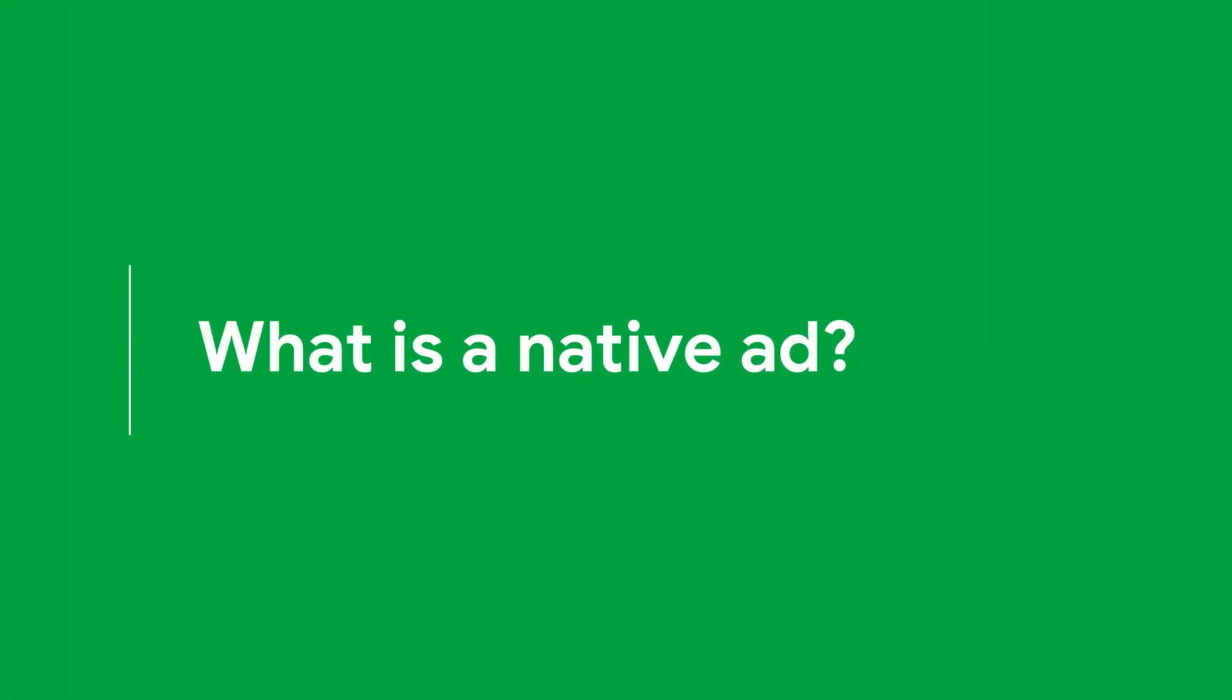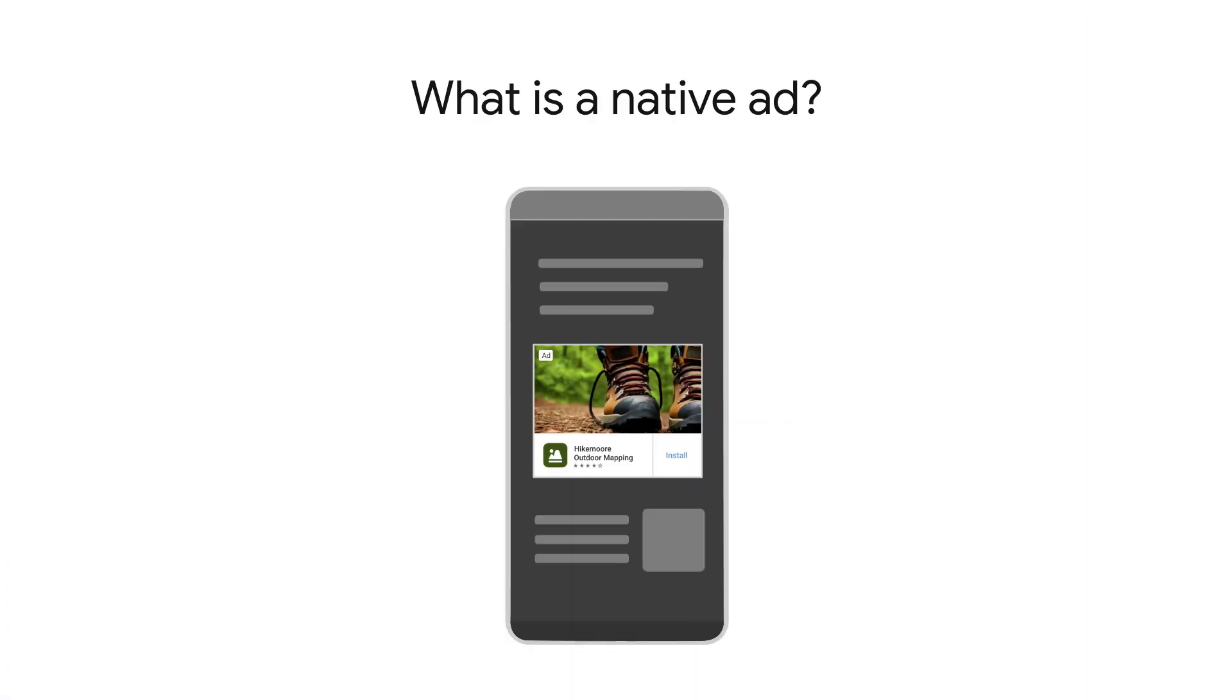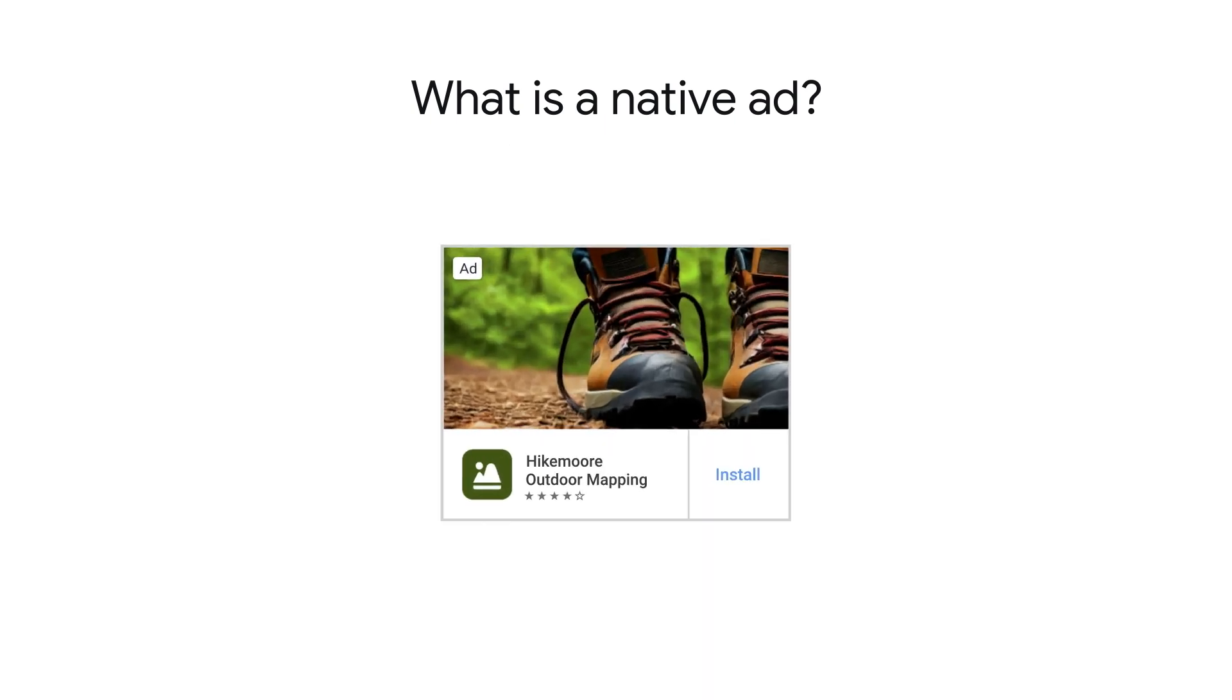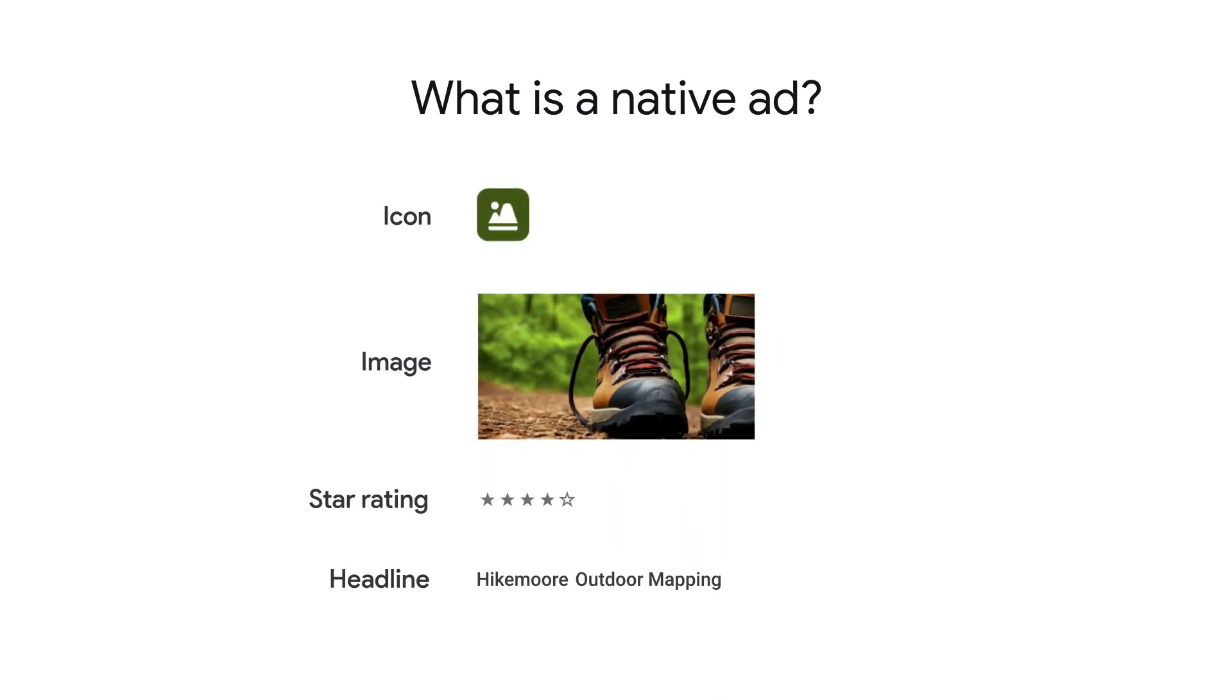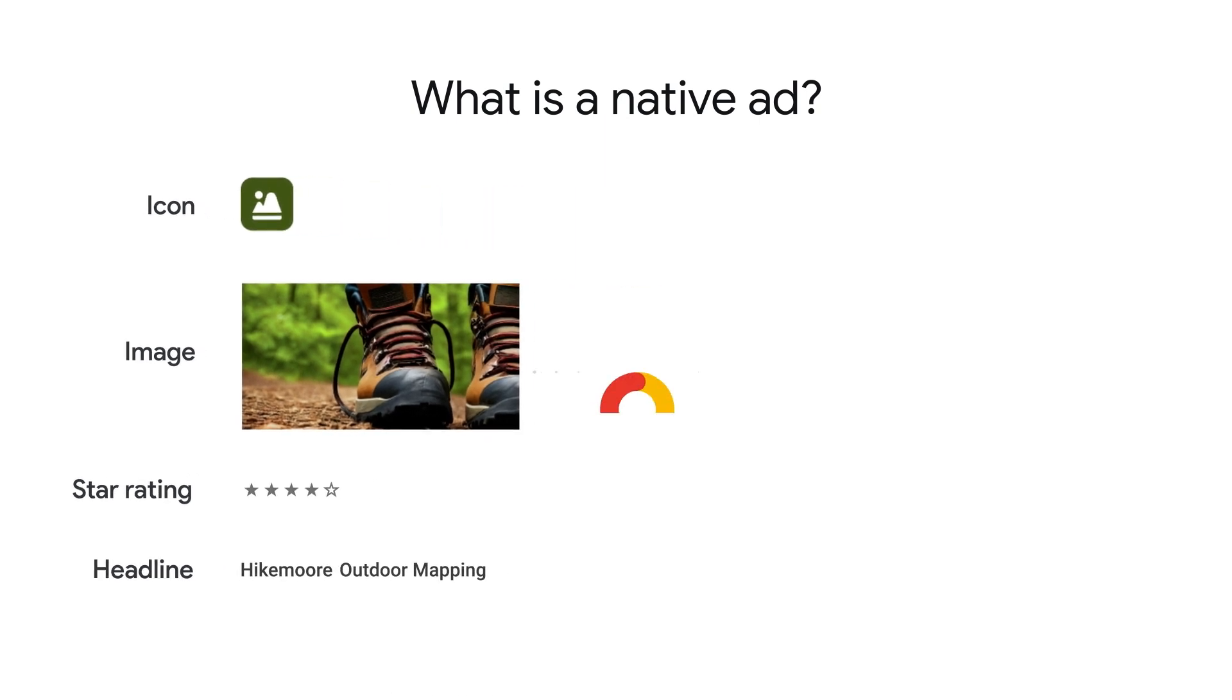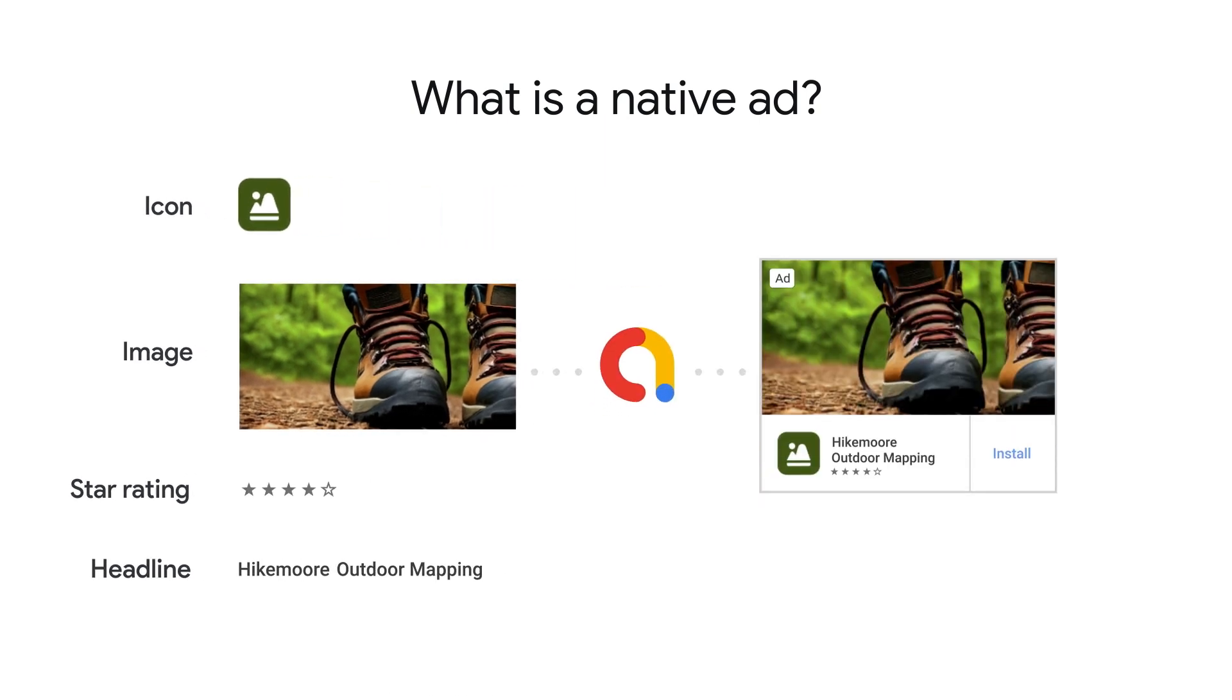The native ad is an ad with assets displayed to users through UI components native to the Android platform. Native ads come with ad components such as a headline, main image, icon, and others that the developer is responsible for designing. Some of these components are required for display and some are recommended.